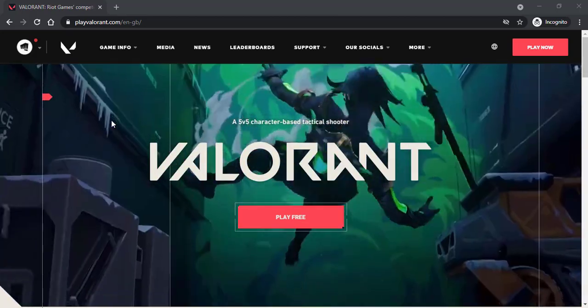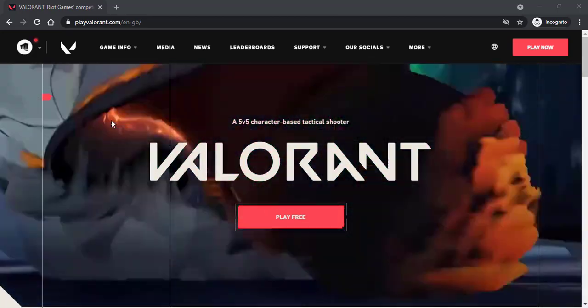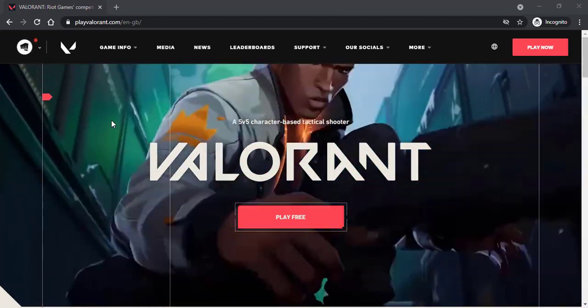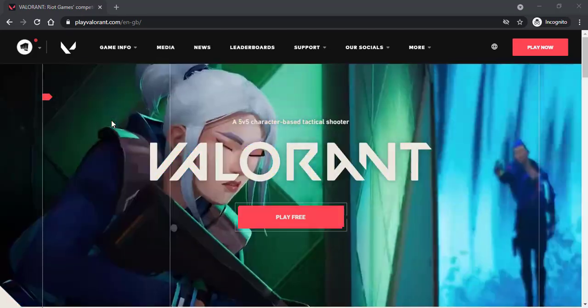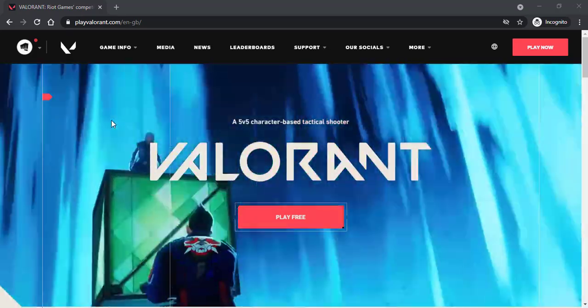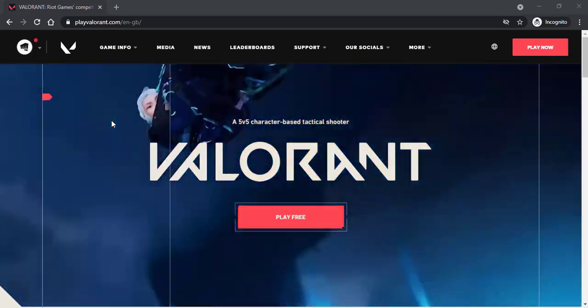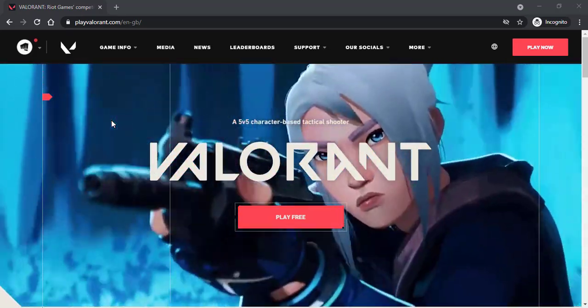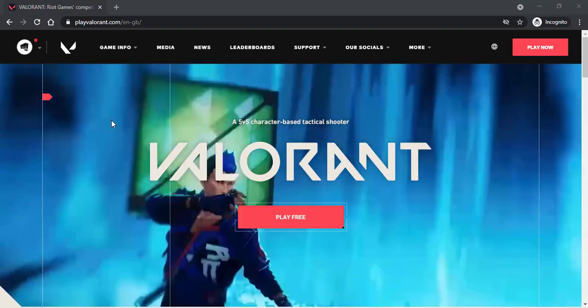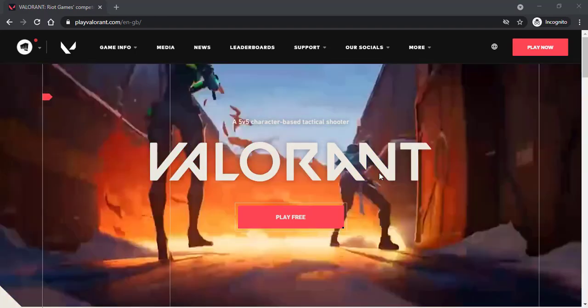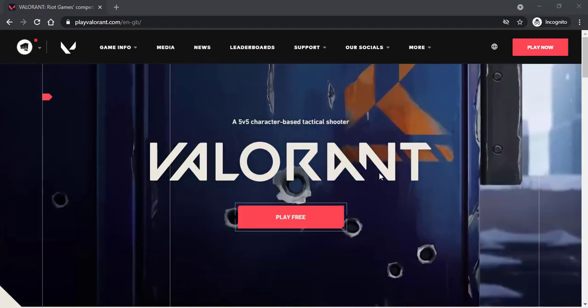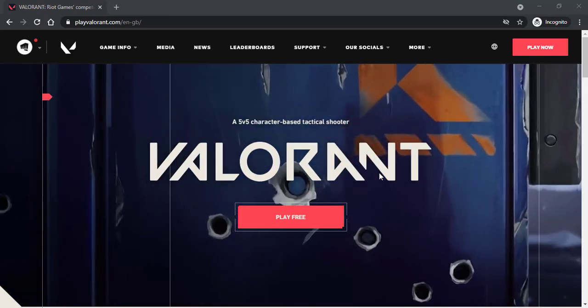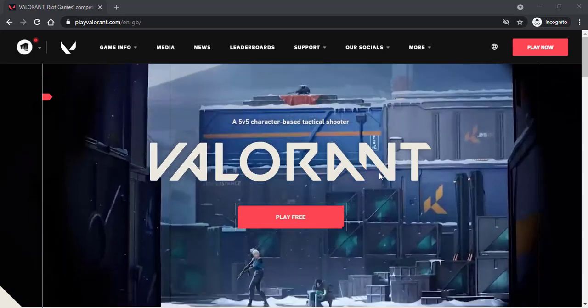You can do this process from both your mobile device as well as your PC. All you have to do is go to any web browser and then in the web address bar type in playvalorant.com, or if you don't want to I'll have the link in the description.